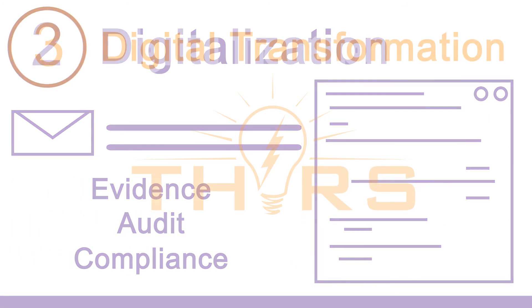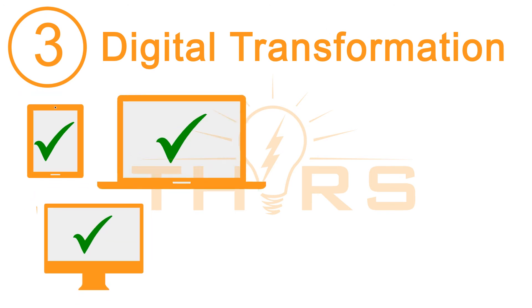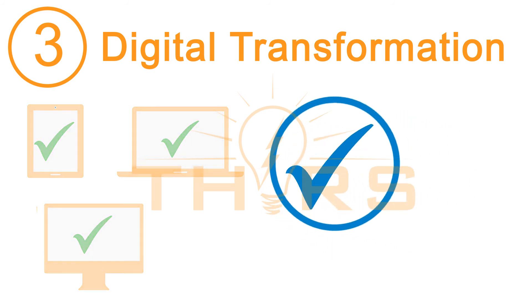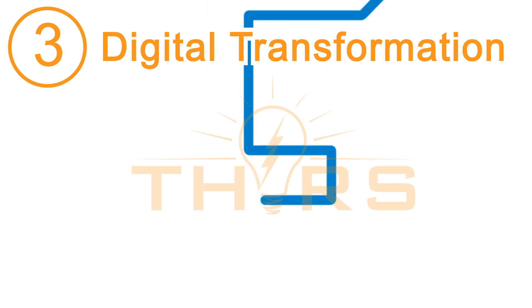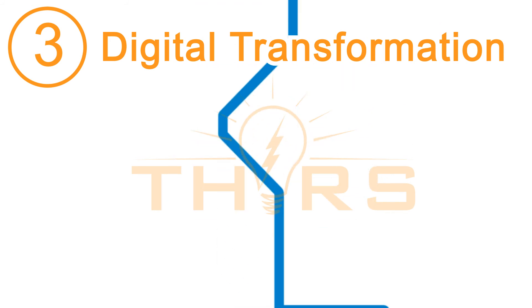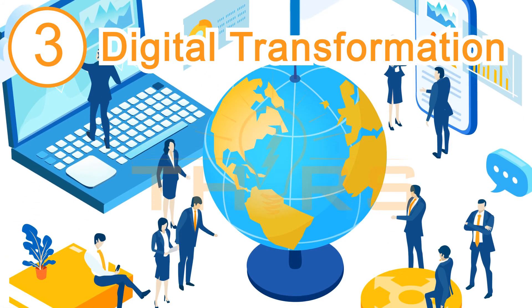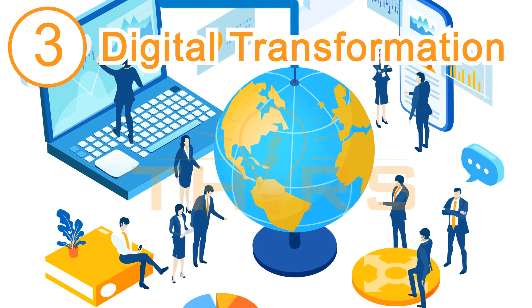Step three is to leverage your collected information using our powerful analytical tools to make data-driven decisions. When you apply digital strategies across all functions in your business and drive decisions using data, your business is then digitally transformed.